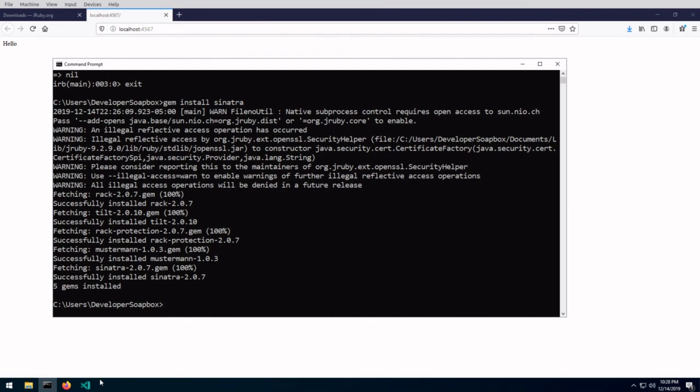And that's pretty much it as far as a simple install and how to access some of these binaries for JRuby. If you like this video, please go ahead and click that like button. And if you'd like to get notified for any future videos I have, please do hit that subscribe button. Thank you very much.